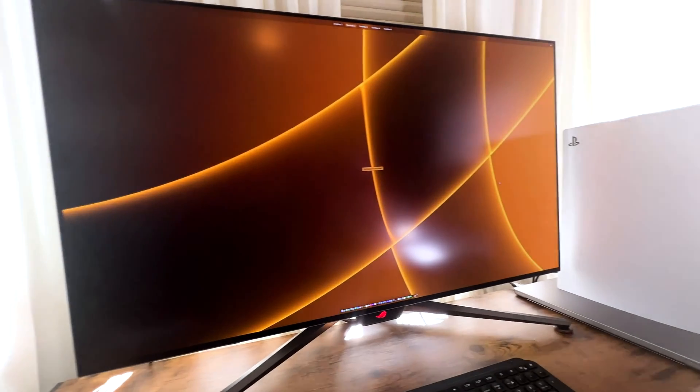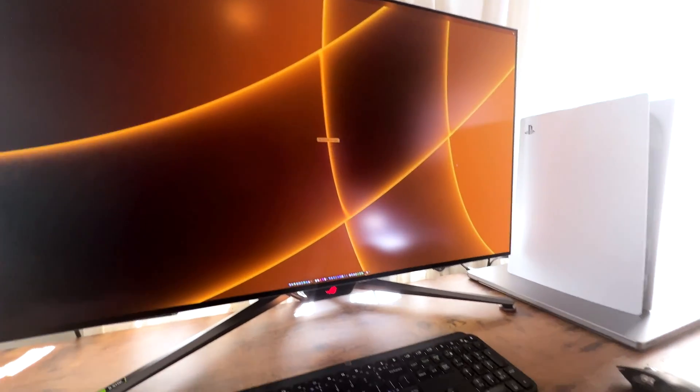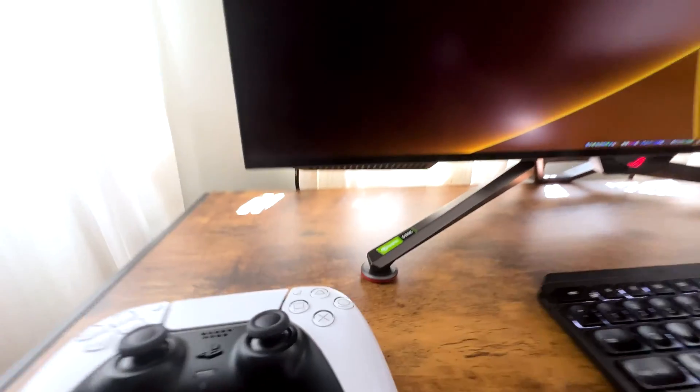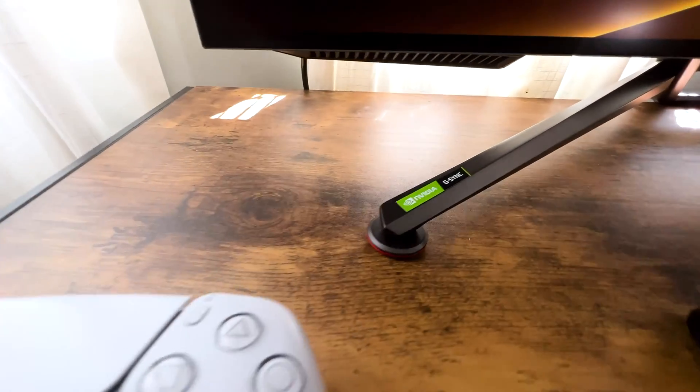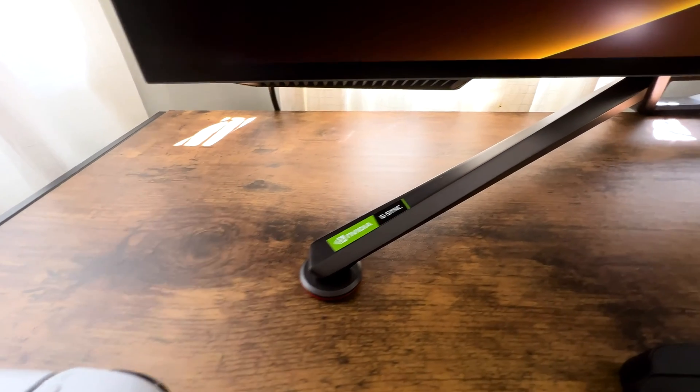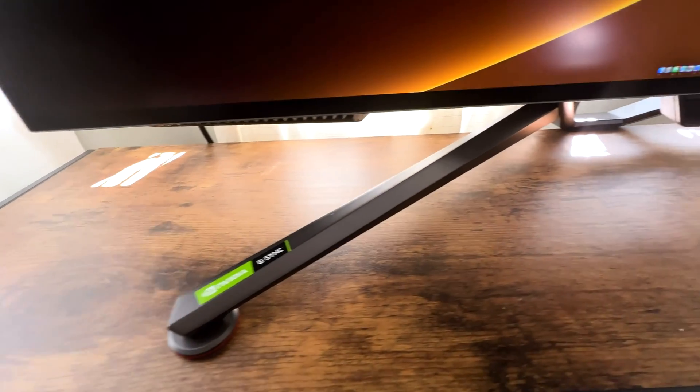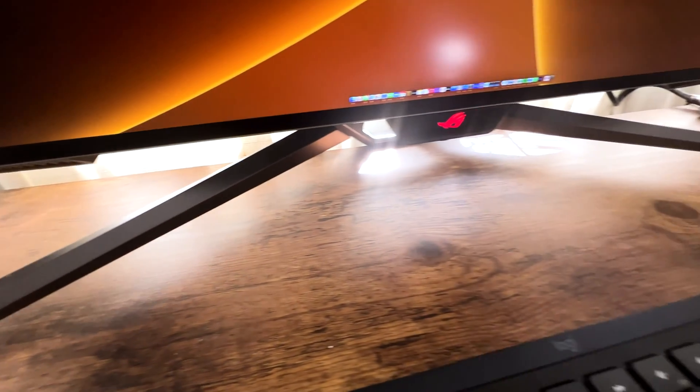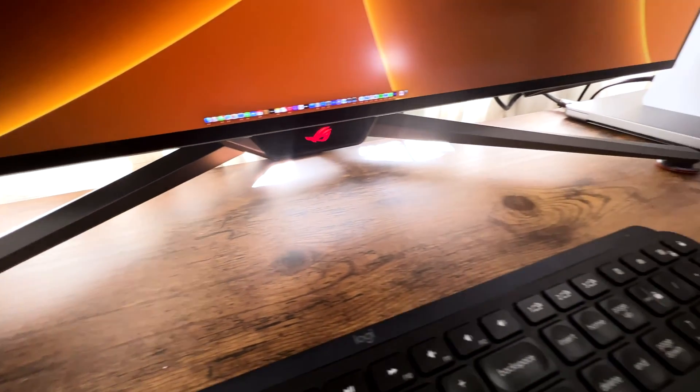Right below the monitor are two speakers. Surprisingly, these are pretty good. I did not feel like I needed to connect a soundbar, so for some people they might like it, some people don't, but I think this is really good.